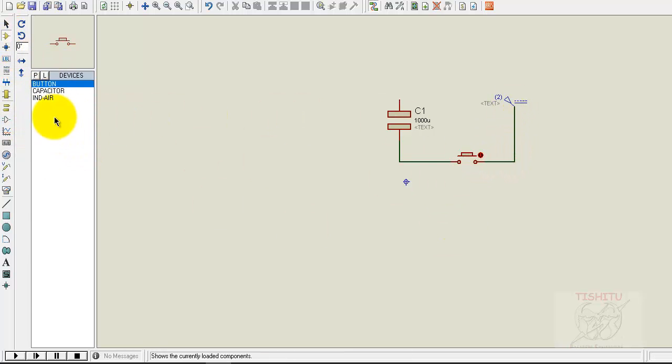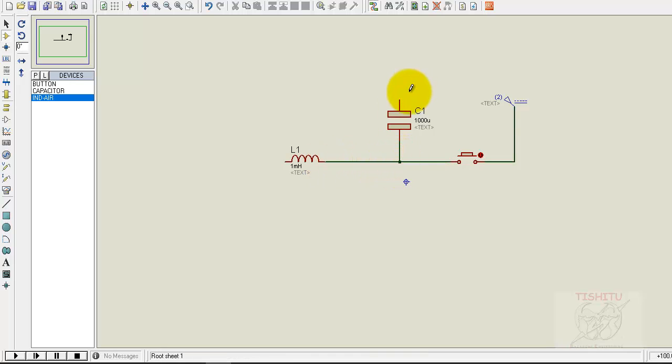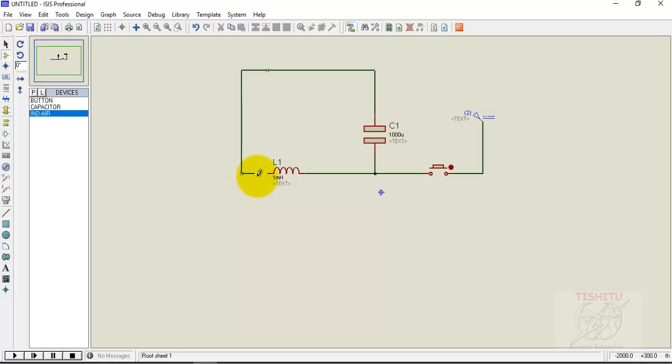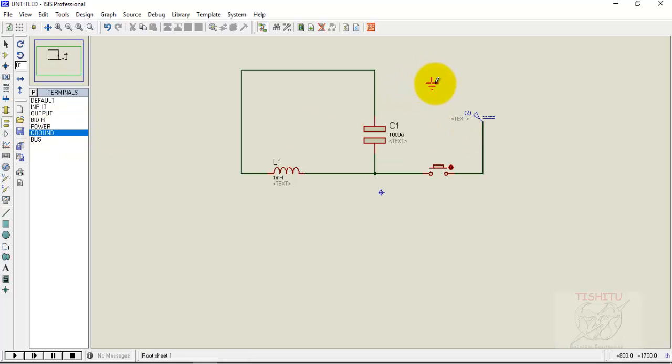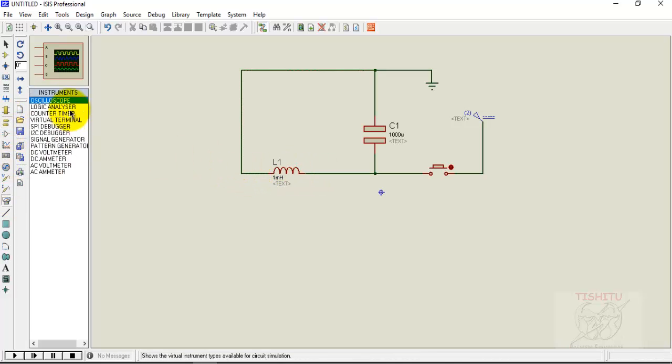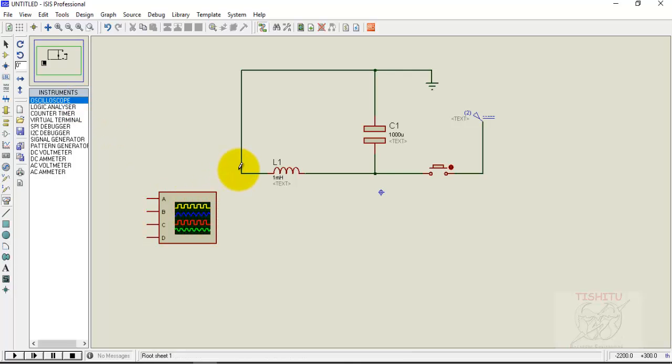Taking inductor now, place it and connect it to the circuit like this. For DC supply we are taking ground here. The connections are going. Now take oscilloscope for showing the result and connect it to the circuit.